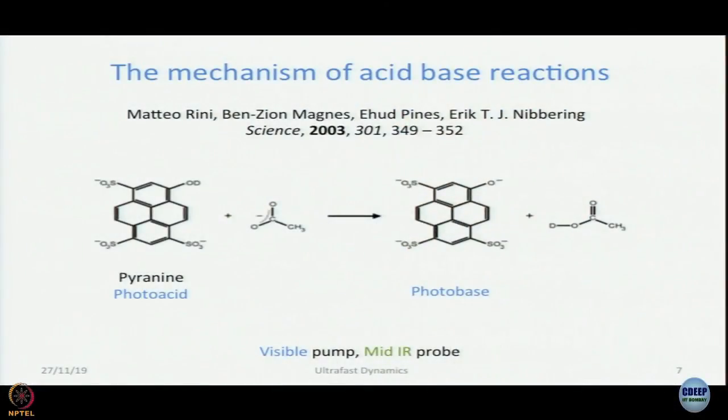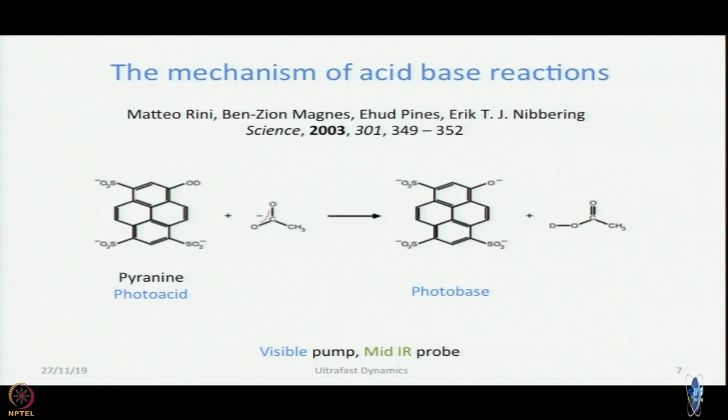In the previous module we have seen how the dynamics of the fastest possible process — breaking of a bond — was determined in Amit Sewell's group. We also saw how they could not only give you a time constant, but actually tell you how the process is taking place: making and breaking, making and breaking on and on until it breaks and goes away.